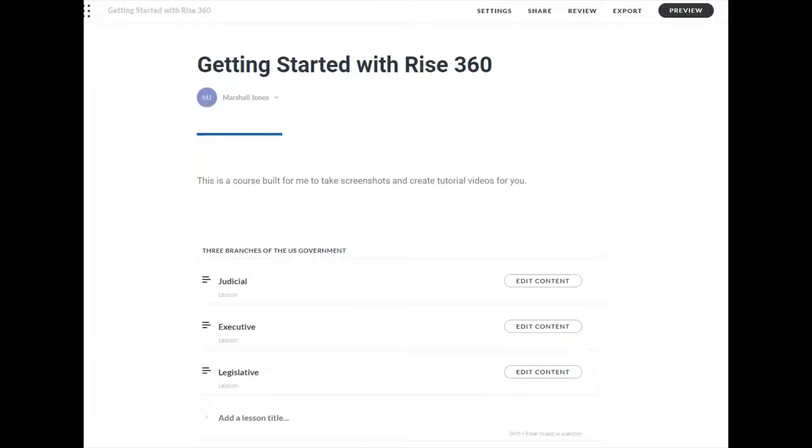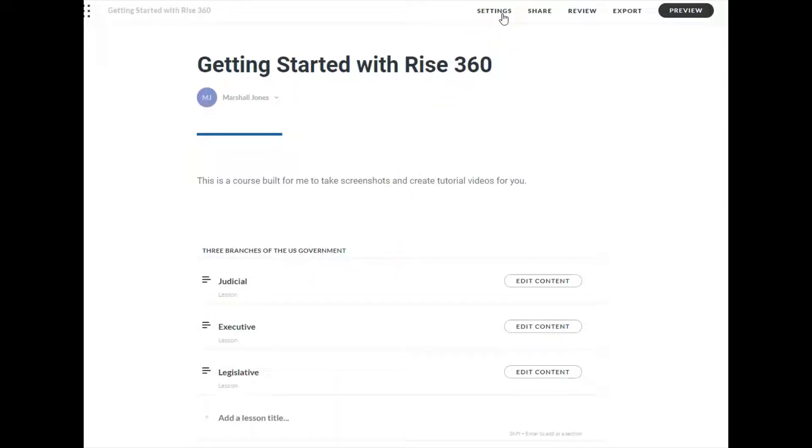This is Marshall Jones at Winthrop University and we're looking at settings in RISE 360. This video focuses on navigation settings.